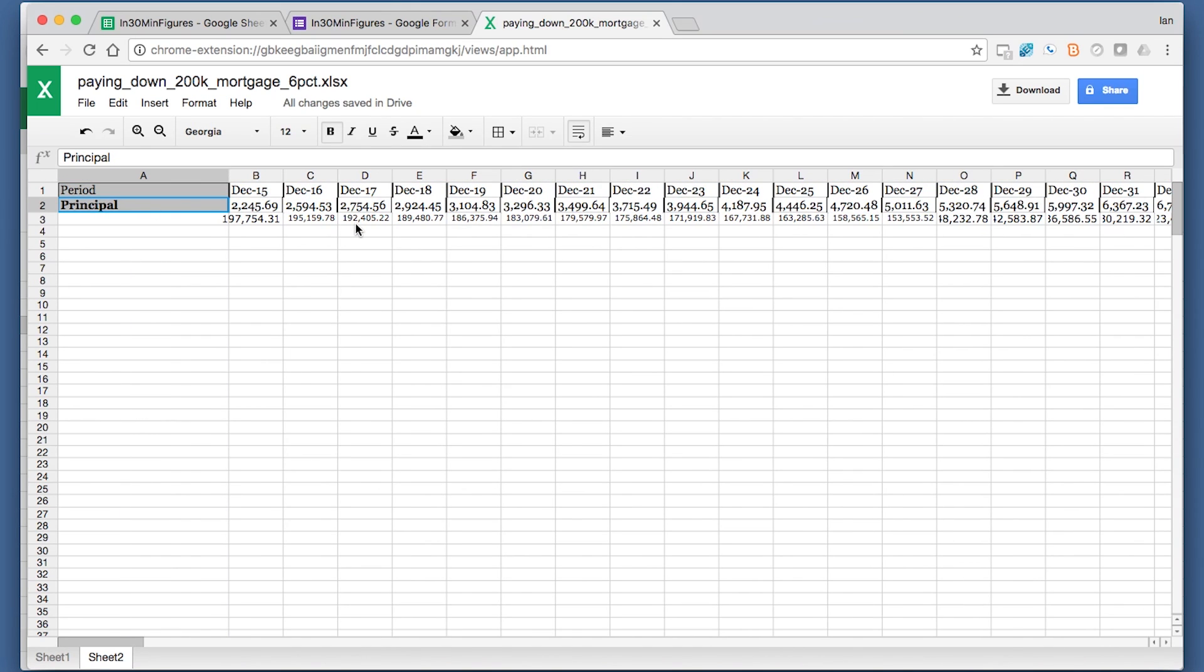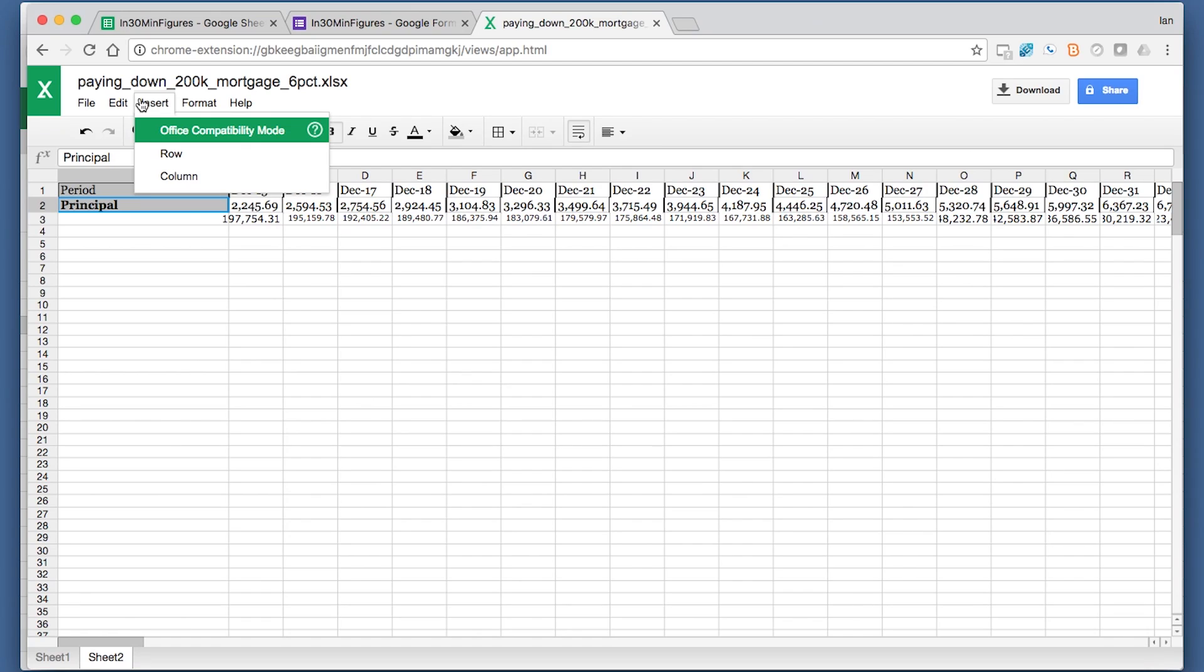It's important to note, however, that Google Sheets, when it comes to editing an Excel document, doesn't do everything. It's really just basic formatting for the most part. For instance, I can't add a picture or a chart or anything like that to the Excel document in Google Sheets.